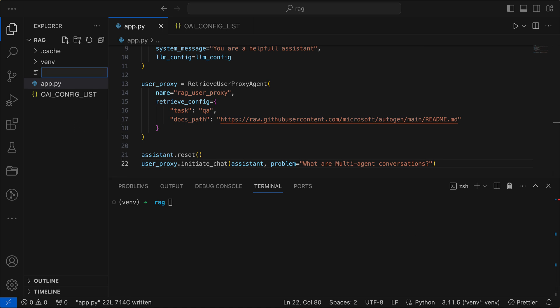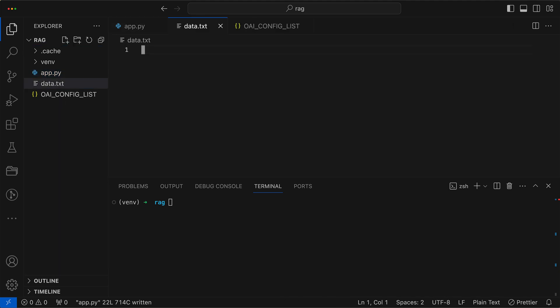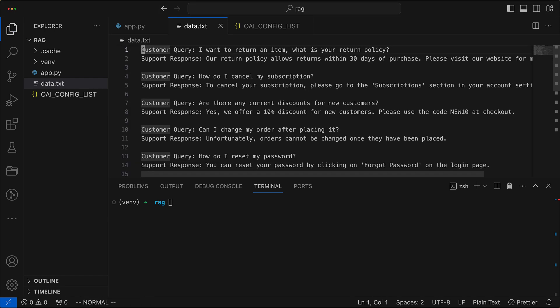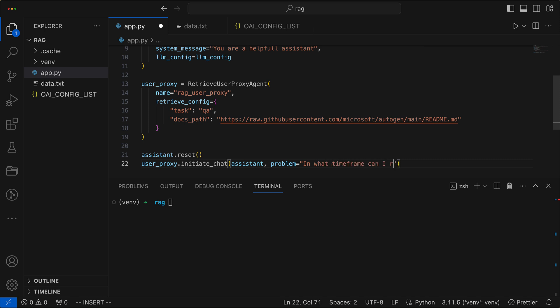In order to equip our agent with the knowledge to answer queries, we must first supply it with a rich database of past questions and answers. This is achieved by giving the agent access to a text file, which serves as a foundational knowledge base from which the agent can draw information to respond accurately. We'll update the problem statement.